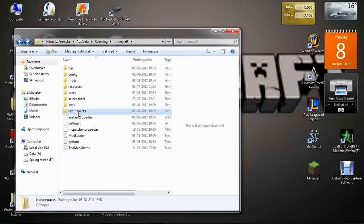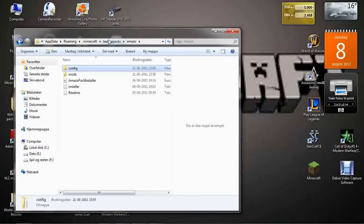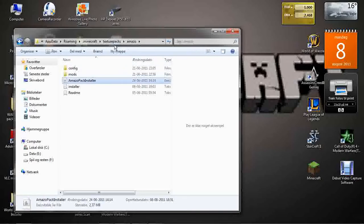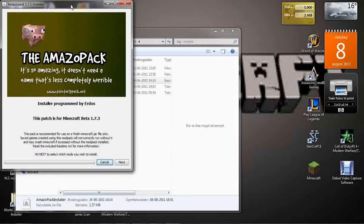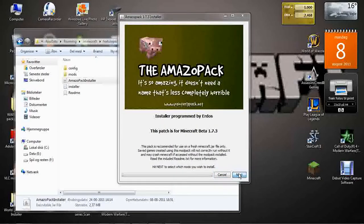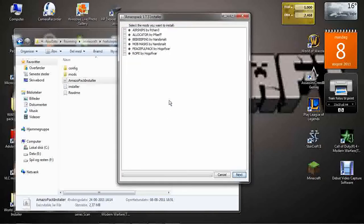Go into texture packs, Amazon, and then Amazon pack installer. I'm just going to show you that. You got this screen. Just next. This will come up. That's because it says you have to have a clean Minecraft jar. Just yes, continue your way.